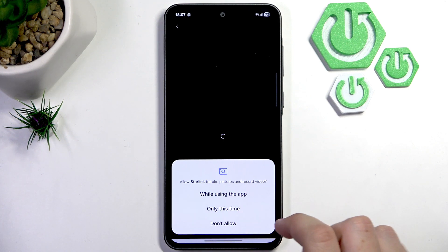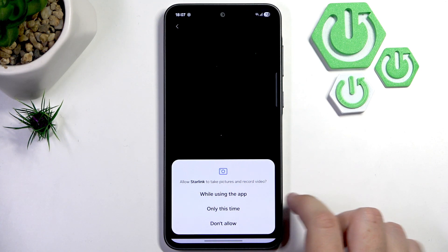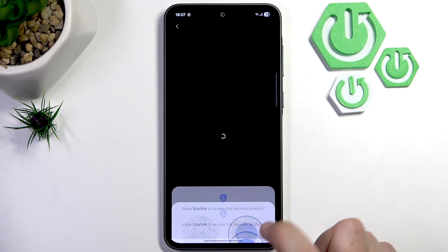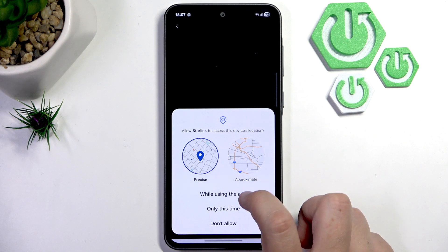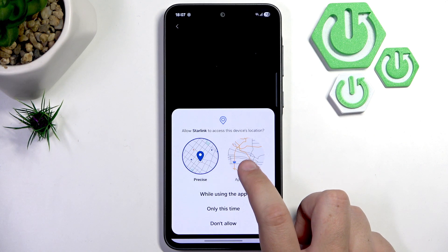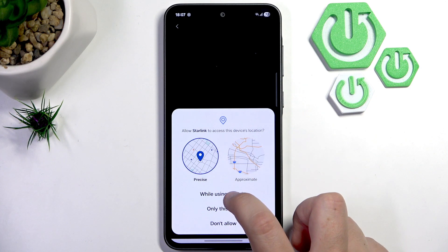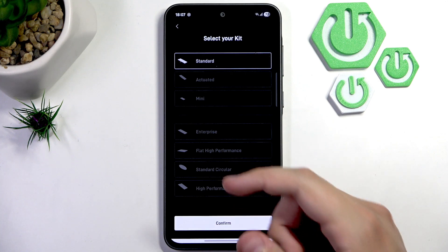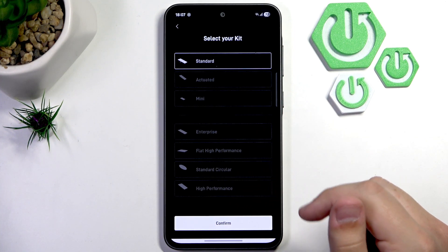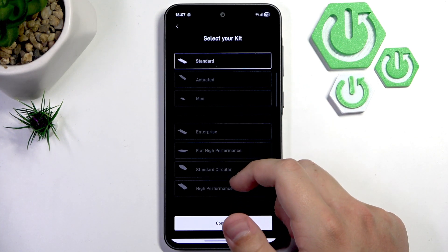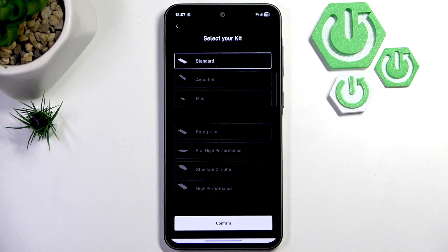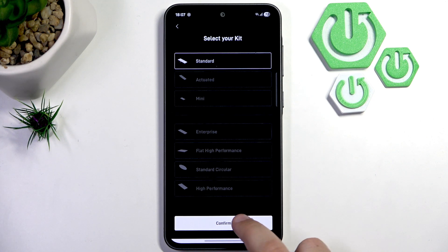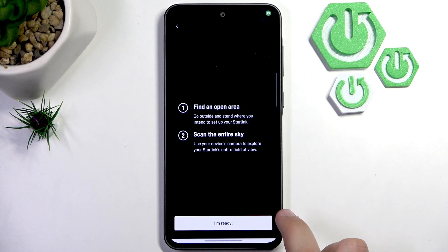Allow the Starlink app to take pictures and record videos while using the app, and also allow precise location while using the app. Now select your kit — for me it's Standard, but the options available include Mini, Enterprise, Flat High Performance, Standard, Circular, and High Performance. Click confirm.